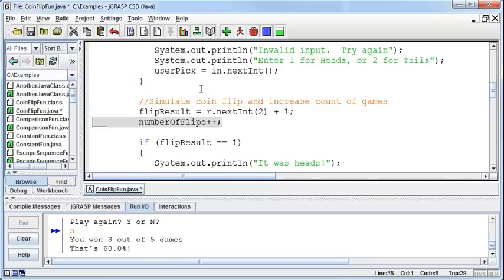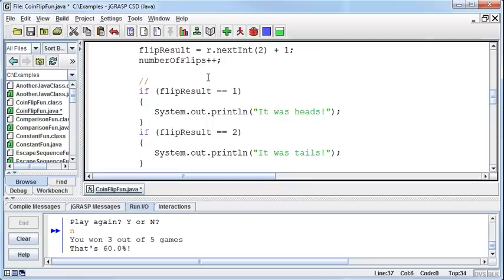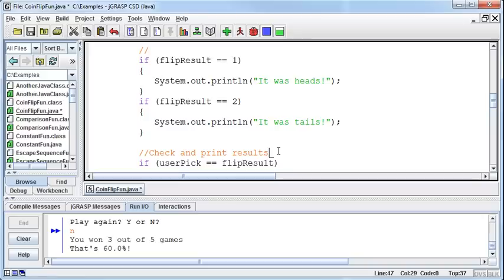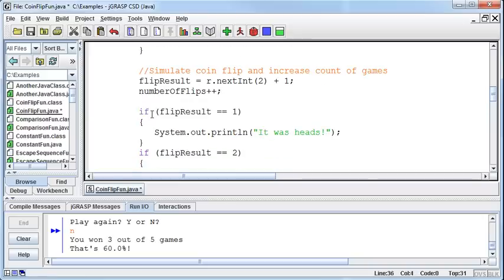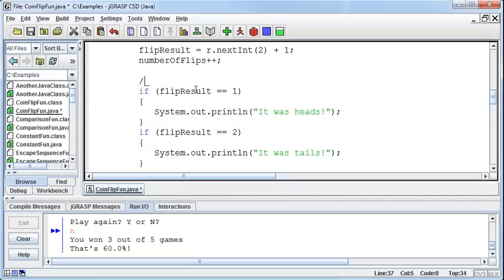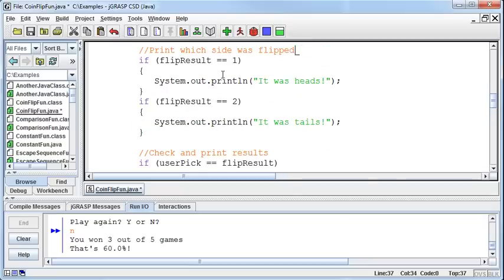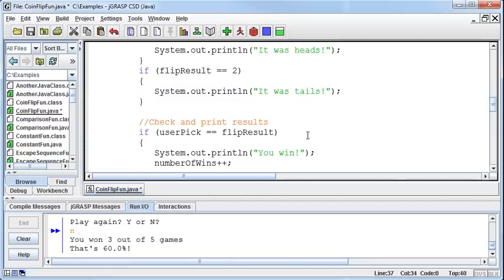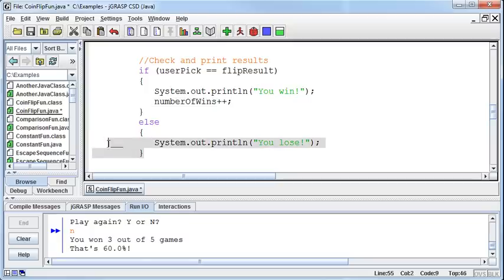Then I check. I need to print which side was flipped. And that will now be a little note to tell me which side was flipped. Then I check and print the results. Here I say if the flip result was a one, we're going to print out it was heads. If the flip result was a two, we're going to print out tails. Then we check and print the results. If the user pick is equal to the flip result, we're going to tell them they won, and we're going to increase the number of wins variable to say we won one more game. Otherwise, they lost. If it wasn't equal, then they lost.